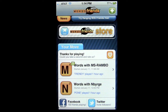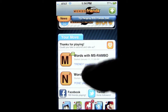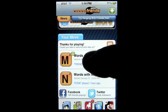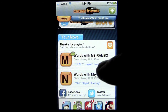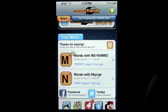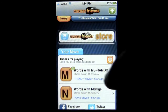Here is the opening screen. The user interface is a little tough. These are games that I have going — they normally wouldn't all be there. I'll show you how to take a turn. These are two games I have going with Miss Rambo and N-B-Y-R-G-E.